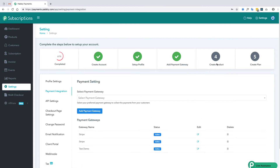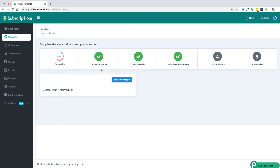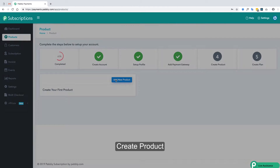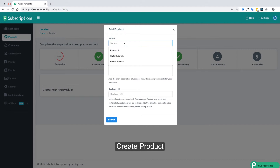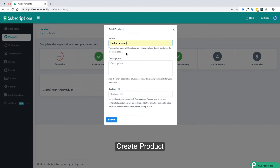Let's move to the fourth step and create a product. Just click on this button, name your product, and add the description.